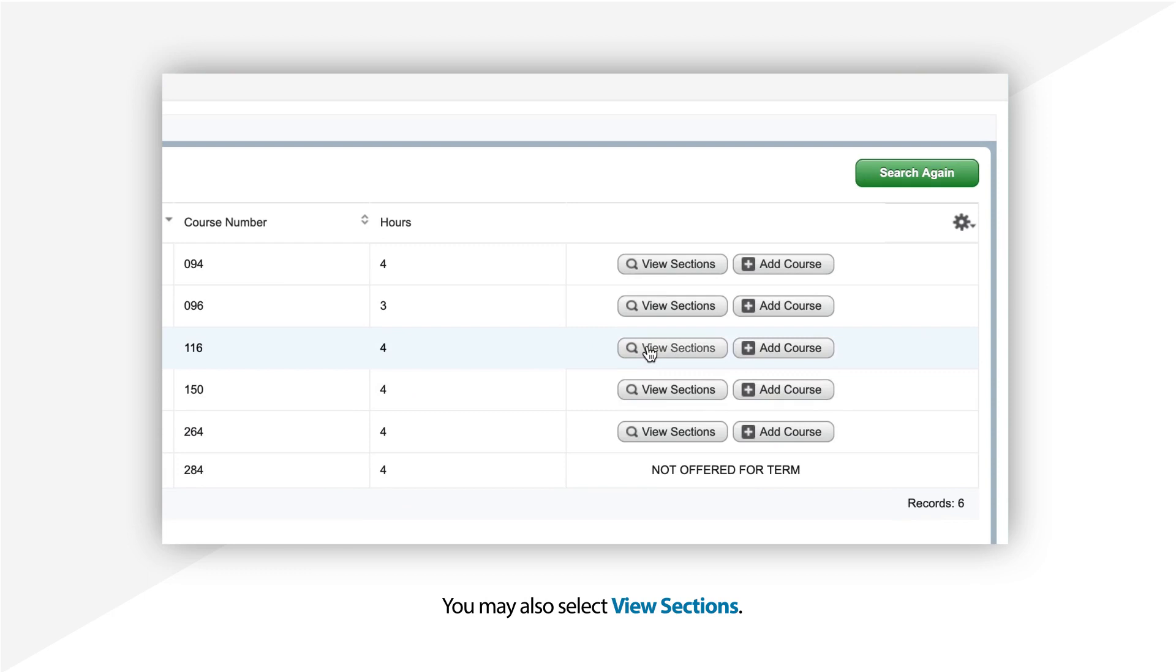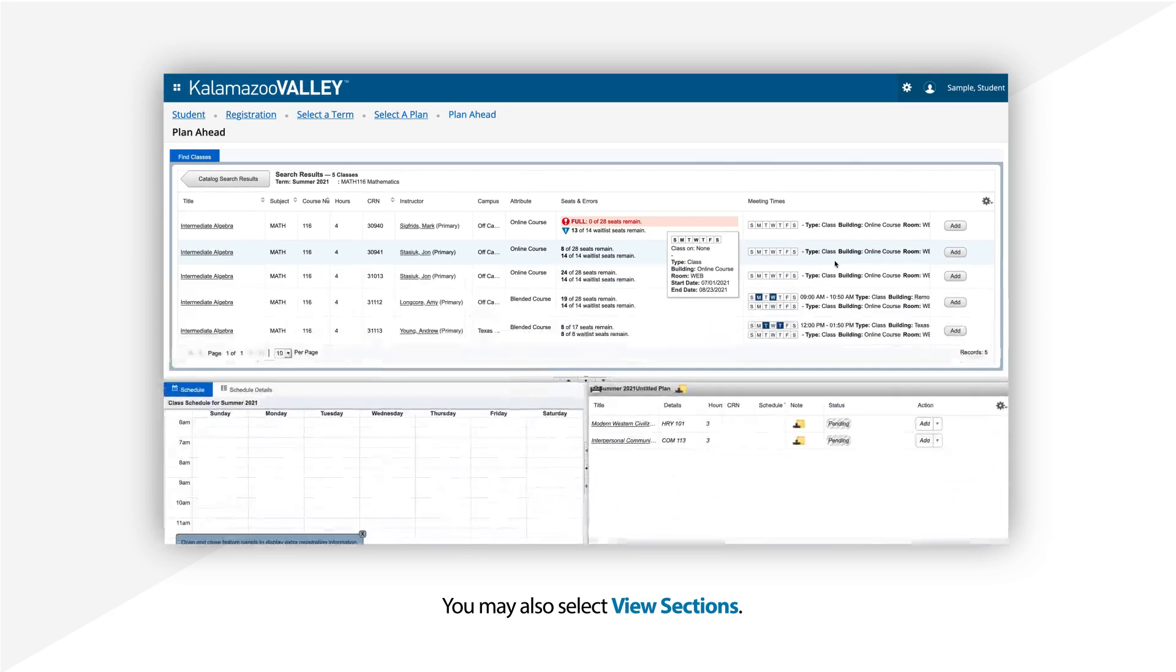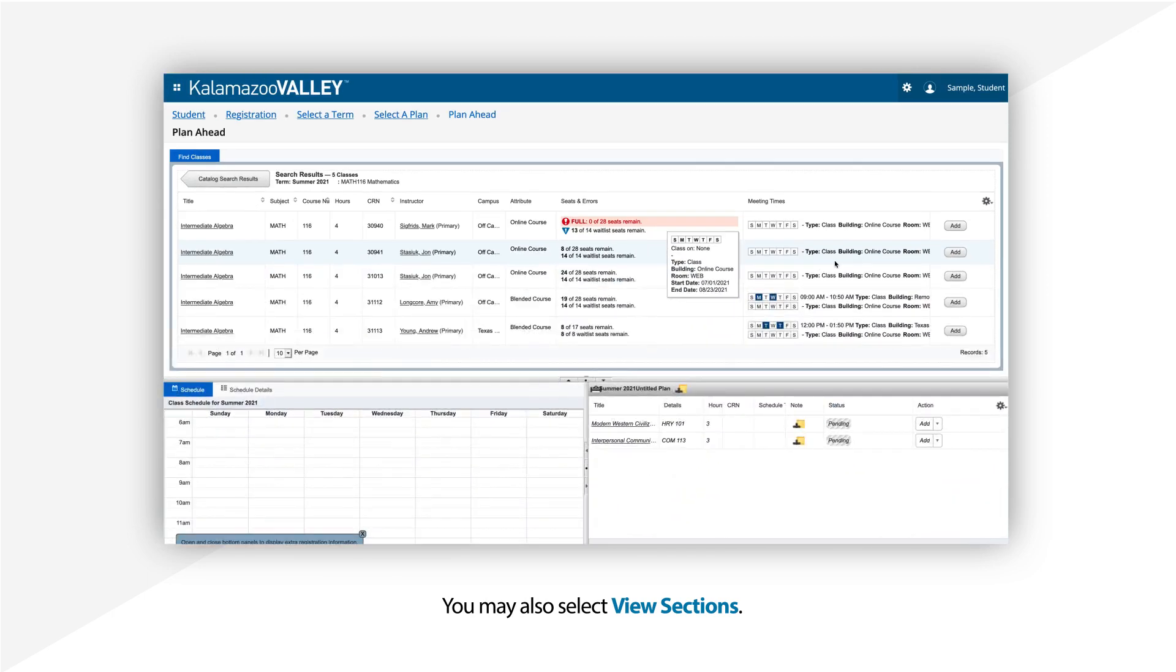You may also select View Sections. This will show you the full details of each class, including the format and when the class meets.